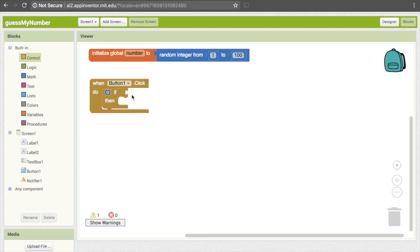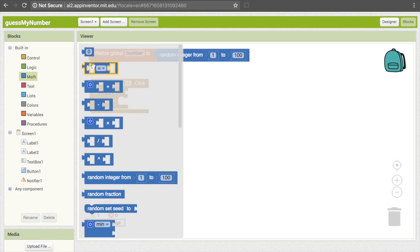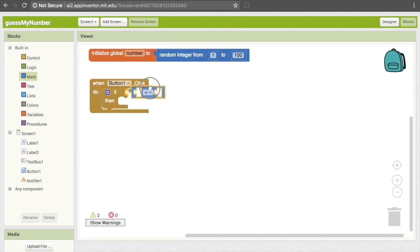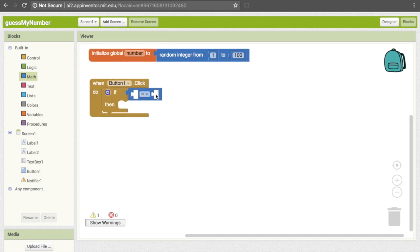To tell if they guessed the correct number, we compare the actual answer to what they put in using equals. So go under Math — the second block allows us to check for equality to see if two numbers are equal. Go ahead and pull that down and put it in the slot. It takes two things: the first thing is what the user put in, and we can get that from TextBox1.